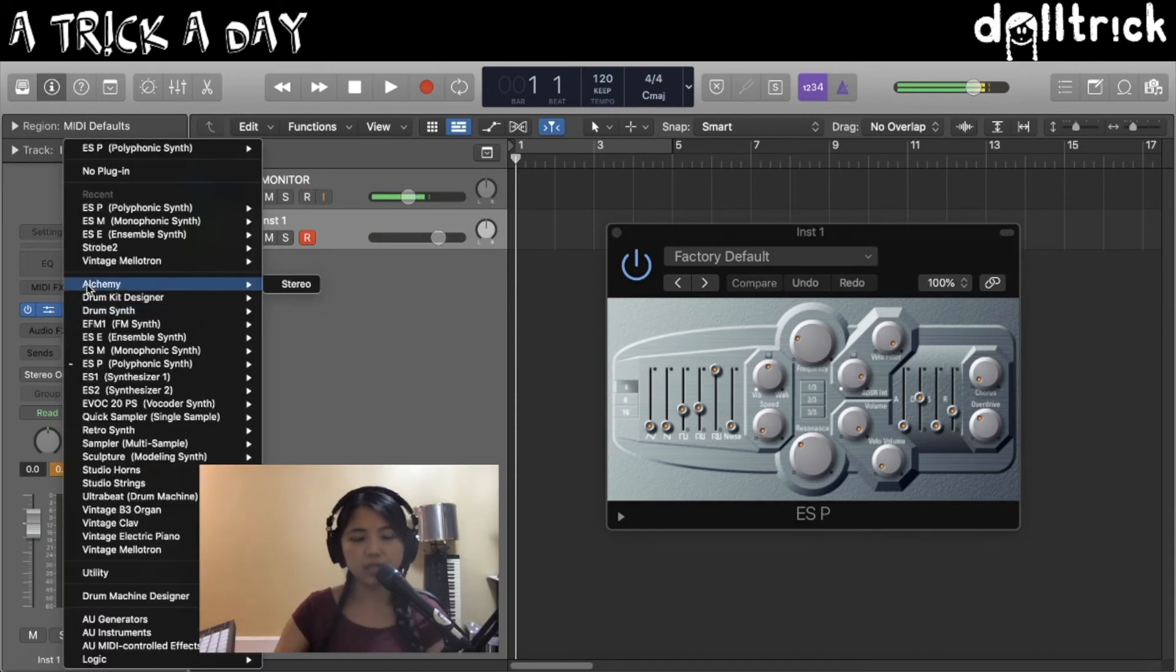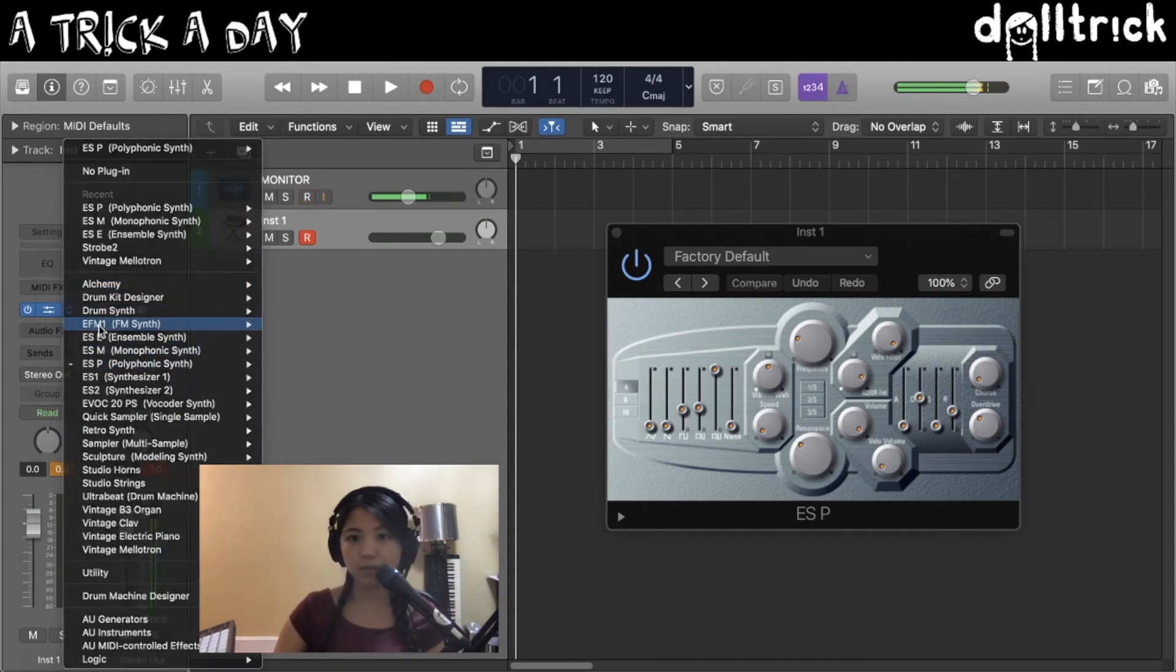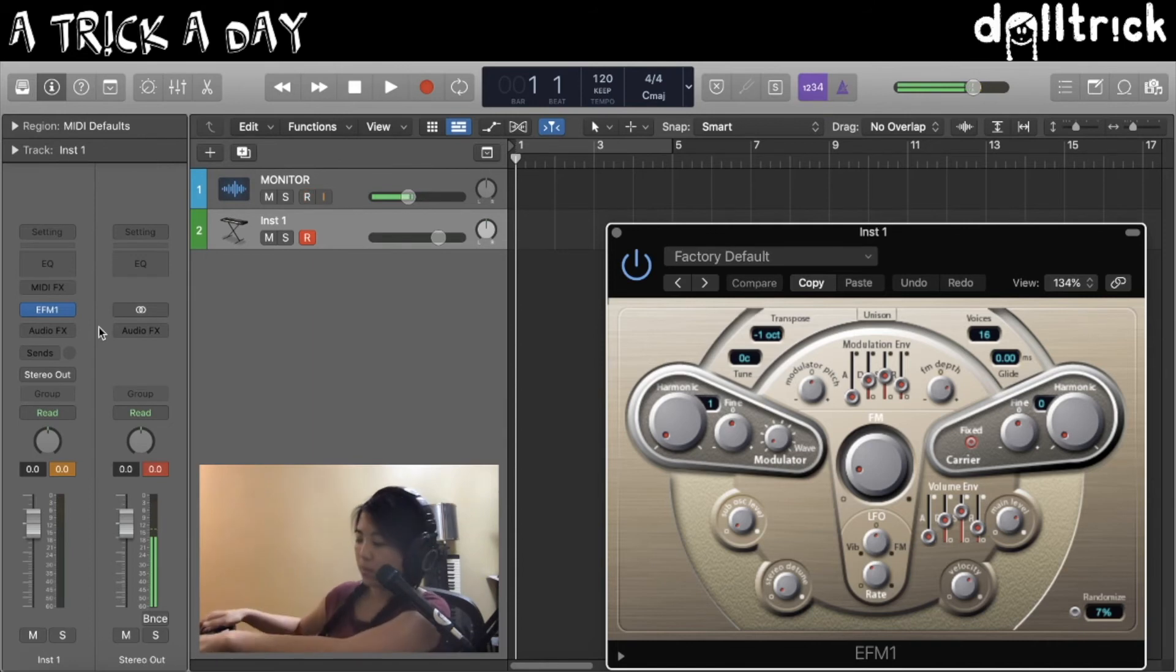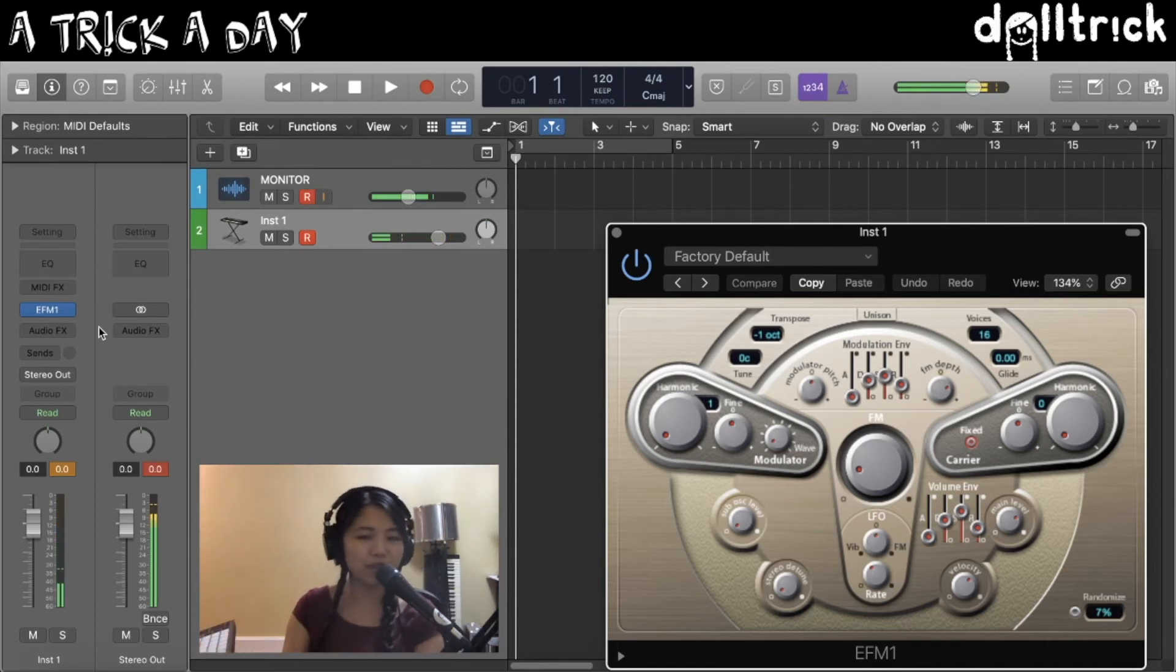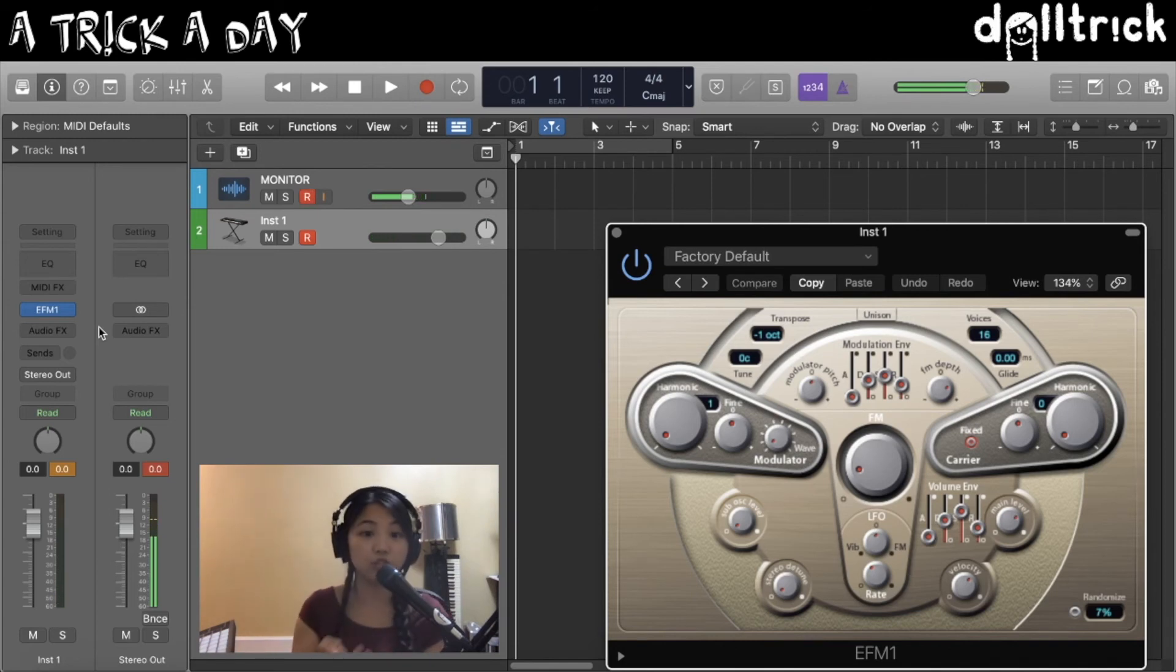and instead of ESP, let's do EFM, the FM synth. And now I've got EFM loaded up, and it'll sound a little bit different as well. So that's one really great way that you can switch out instruments really quickly and also choose instruments off the bat.